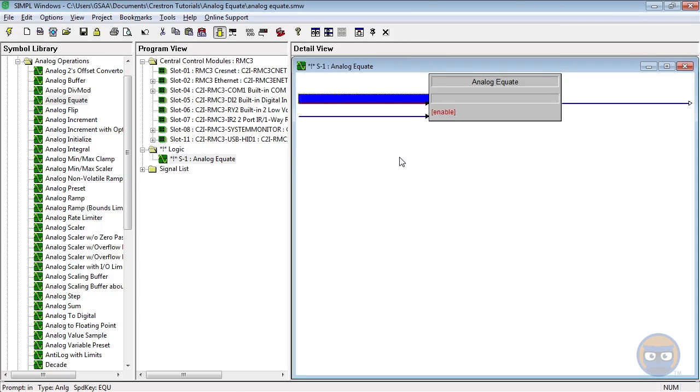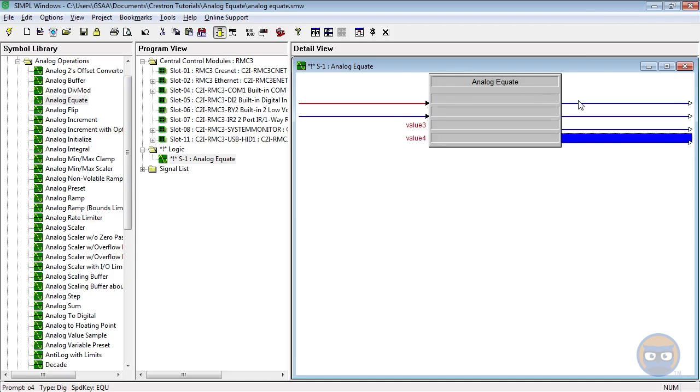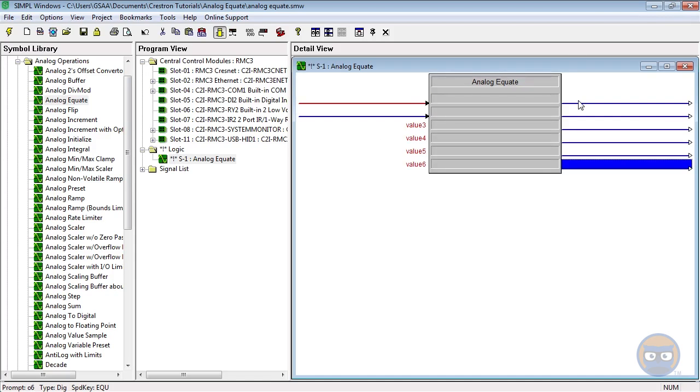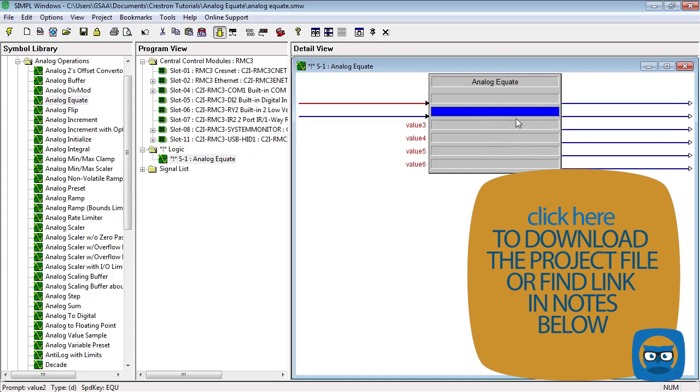The analog equate has one digital input and one analog input. It also has an expandable number of digital outputs with one parameter for each output. When an analog value is received as an input, it's compared to every parameter, and any parameters that match the input cause their outputs to go high.